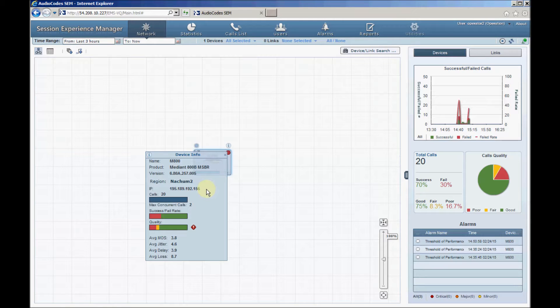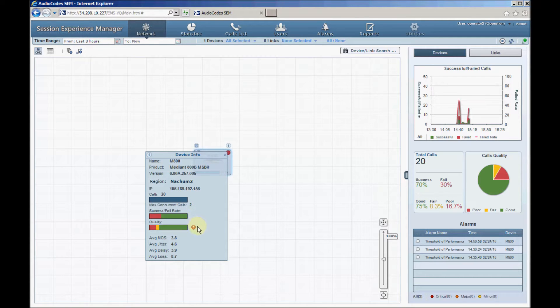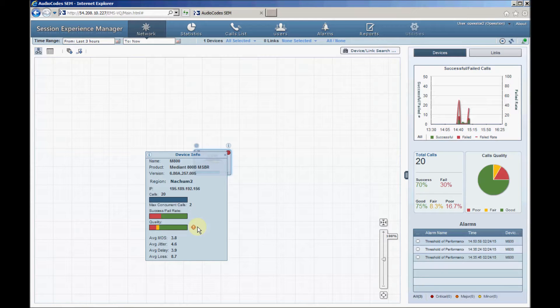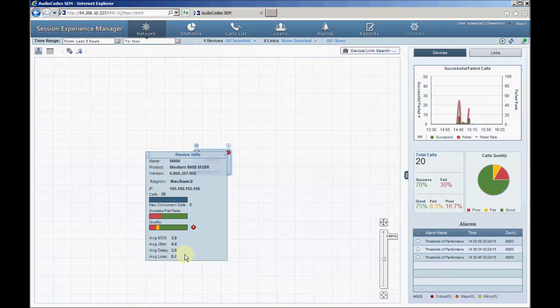The device displays the number of calls handled during the last three hours, call success and failure rate based on SIP signaling, voice quality color distribution such as good quality calls in green and poor quality calls in red color, average voice quality metrics, mean opinion score also known as MOS, jitter, delay and packet loss.